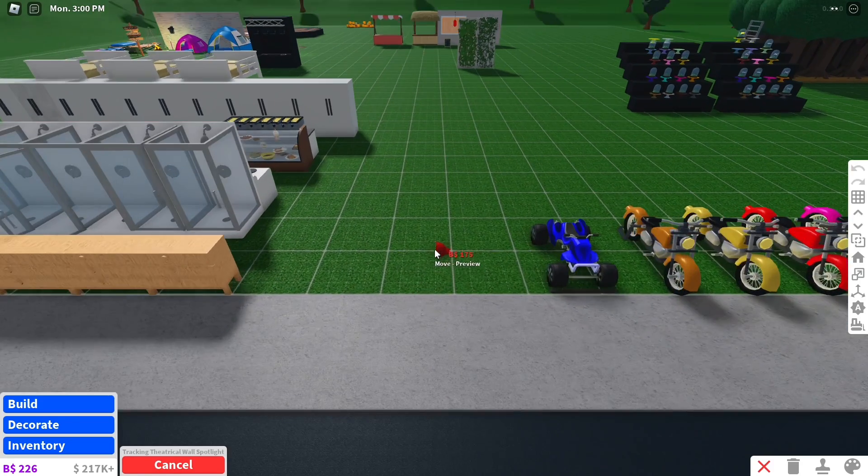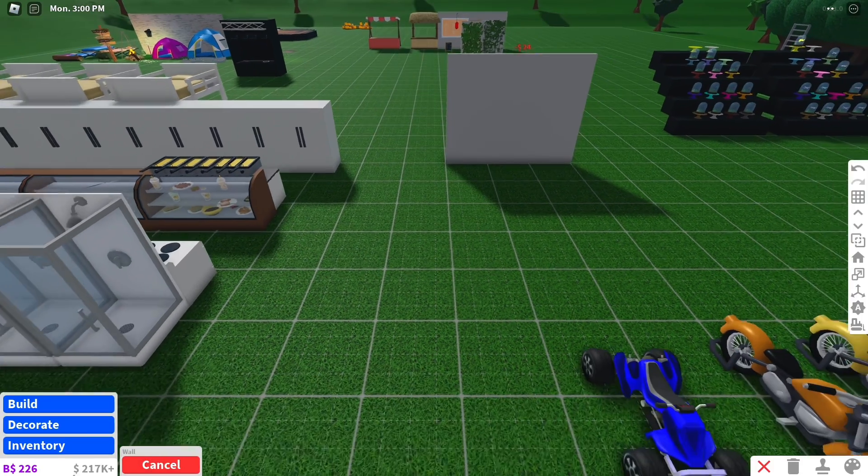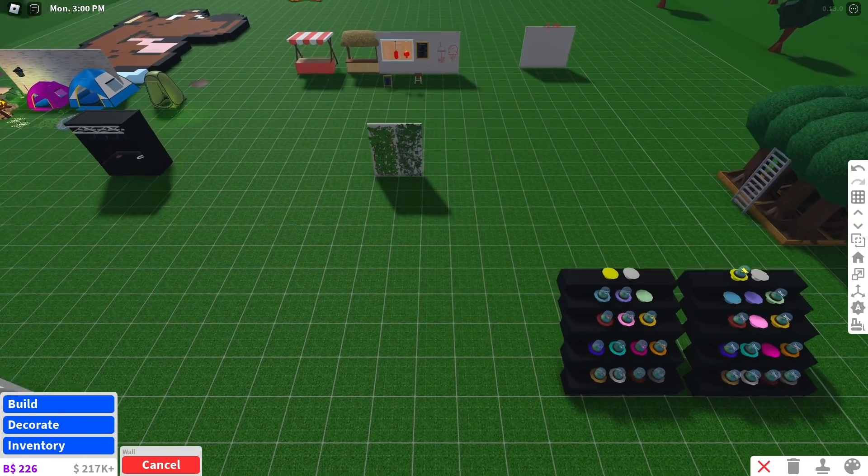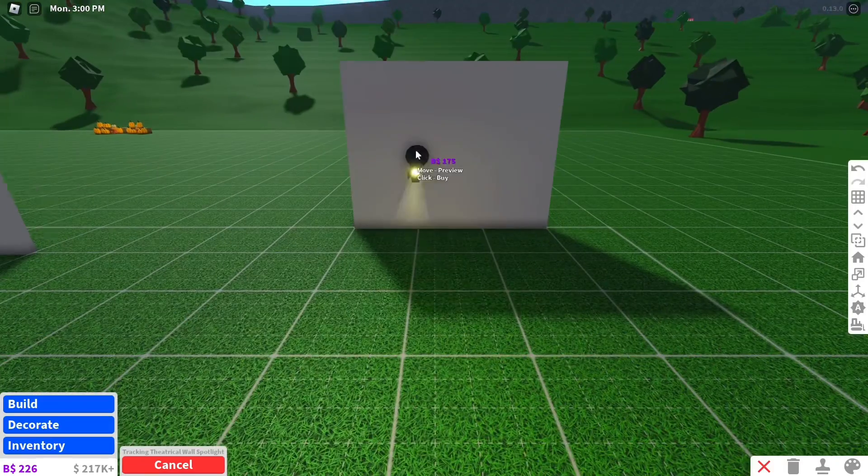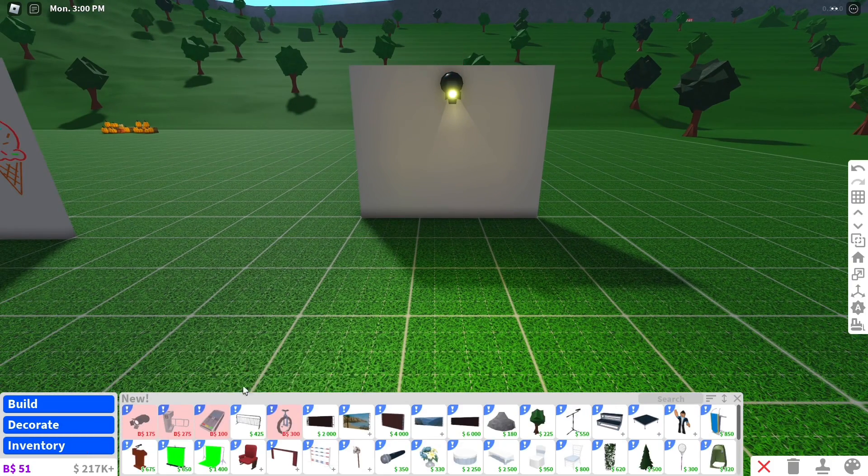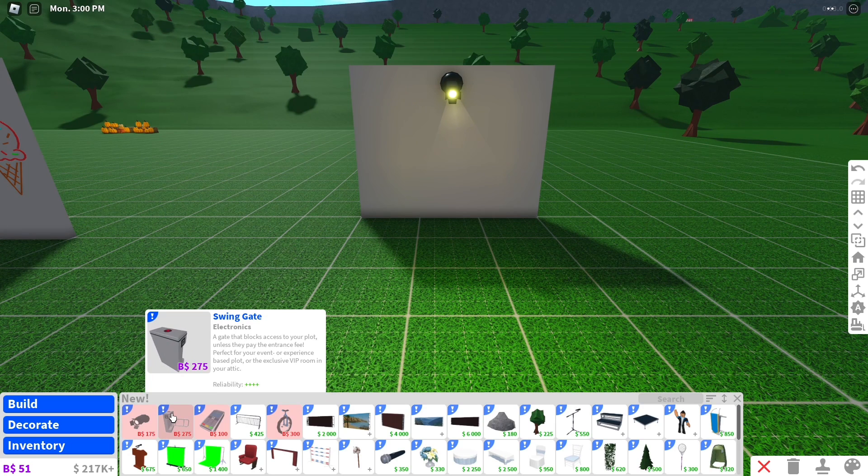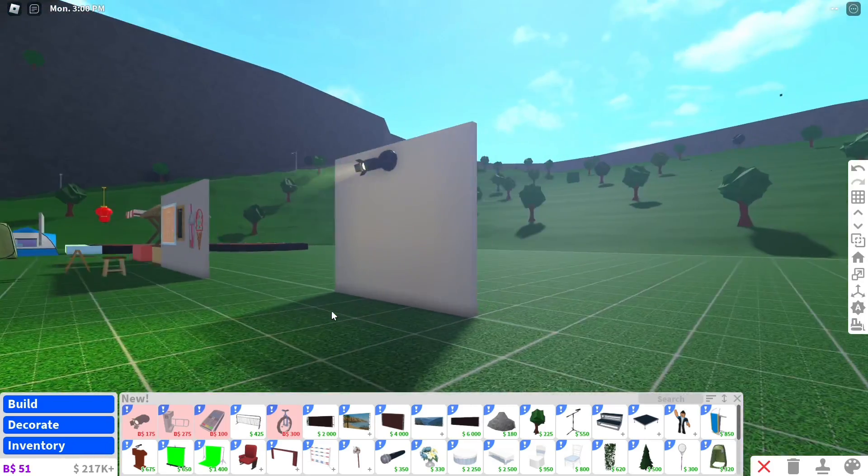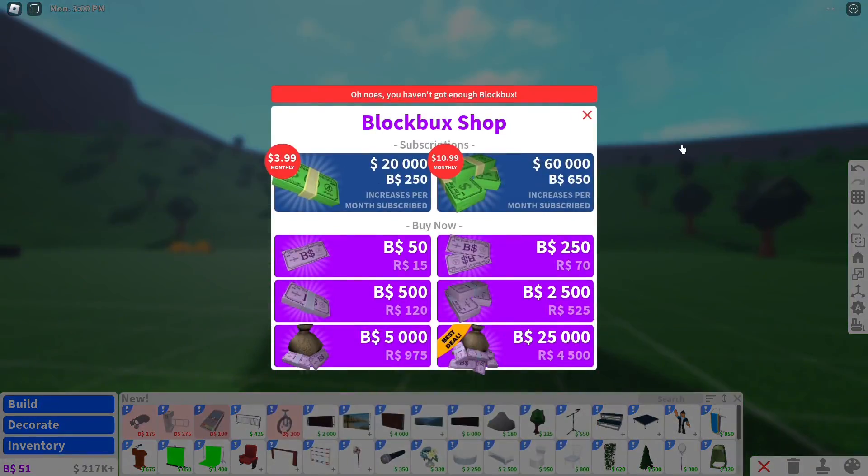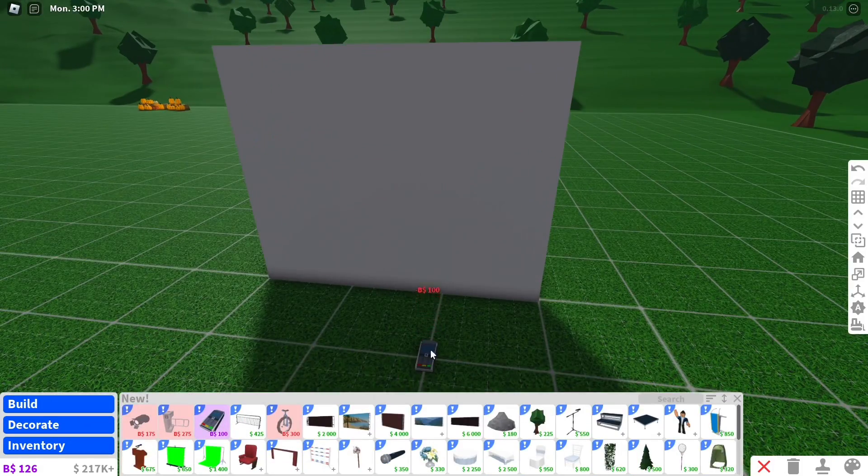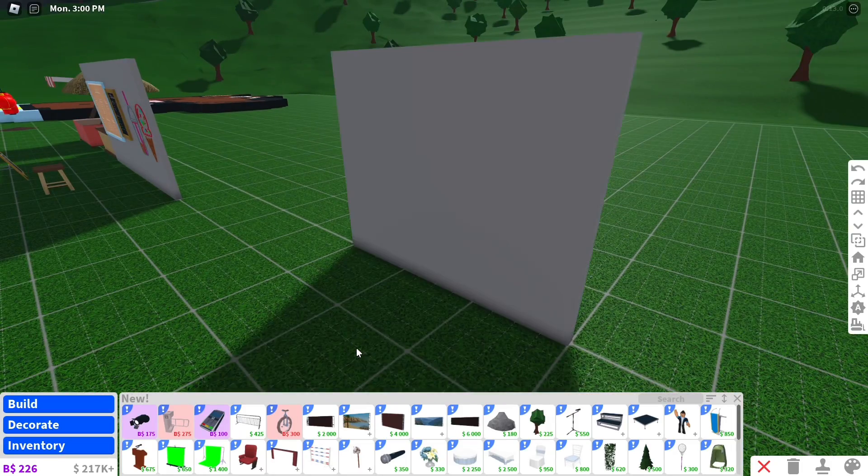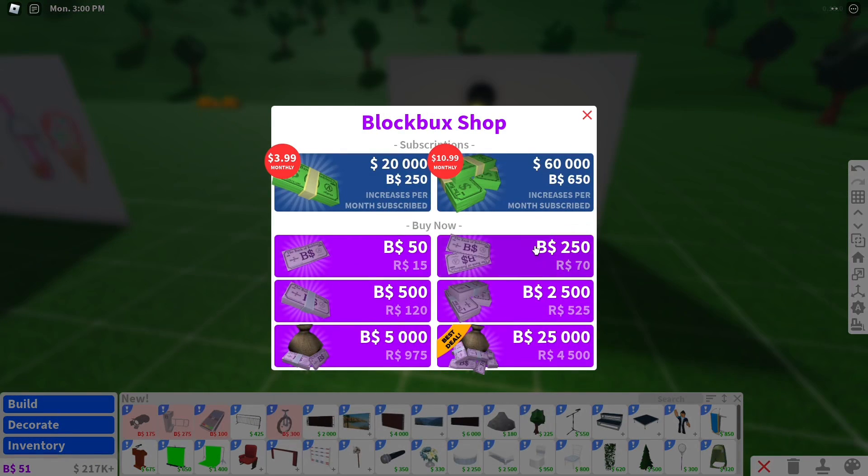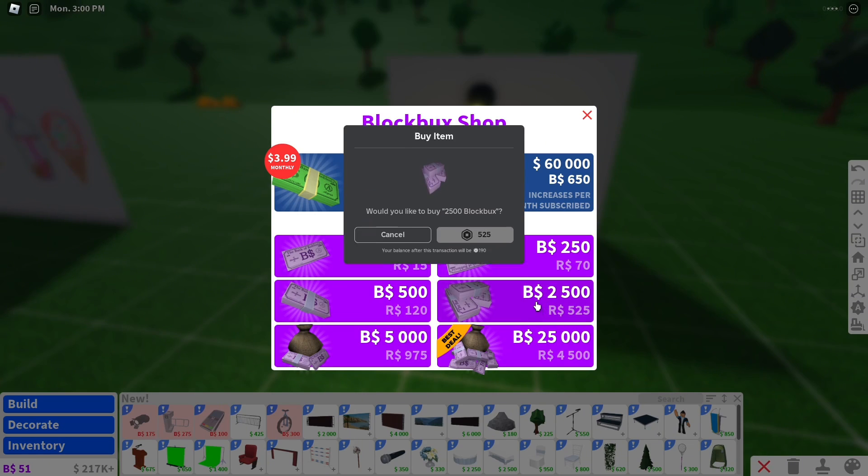Okay, what new stuff do they have here? Let's go to decorate and new. Tracking theatrical wall spotlight, hold on we need a wall. Boom, alright. New blocks bucks, swing gate, this is so good for my stadium guys. Credit card machine, wait can I undo this? We can buy this now and we're gonna undo that again. I do want to test this out though it says tracking so we're just gonna buy this. We'll just buy some more blocks bucks.